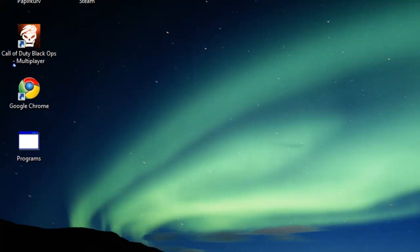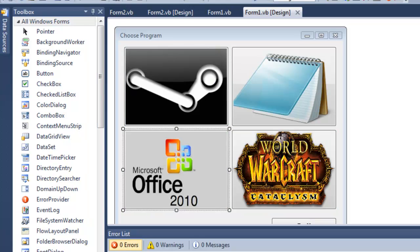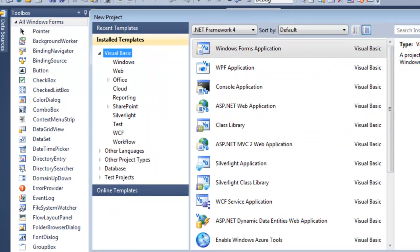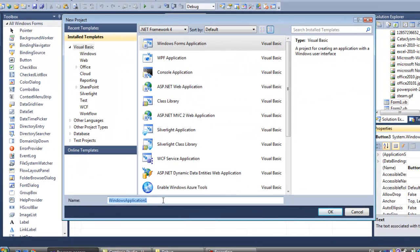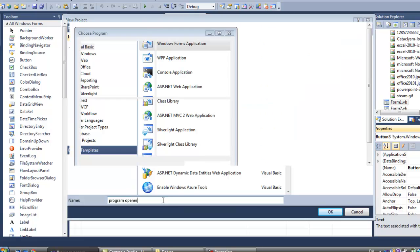Alright, so to do that, I'm going to make a new project, just call it whatever you want, just call it Program Opener.